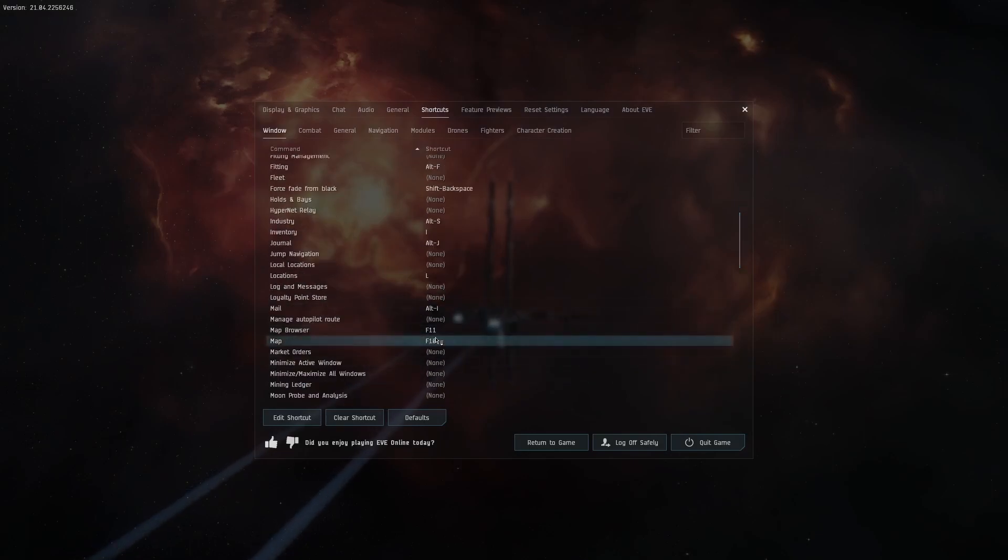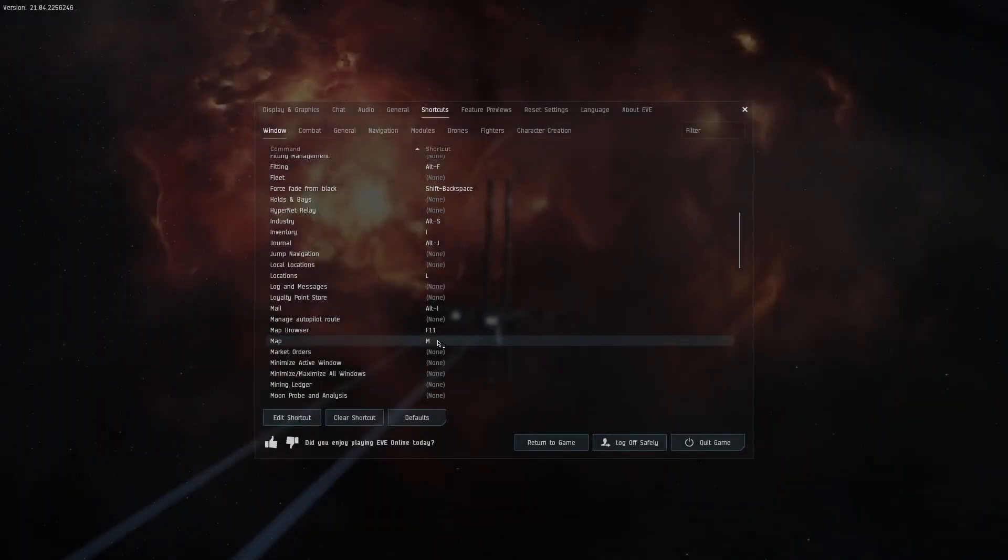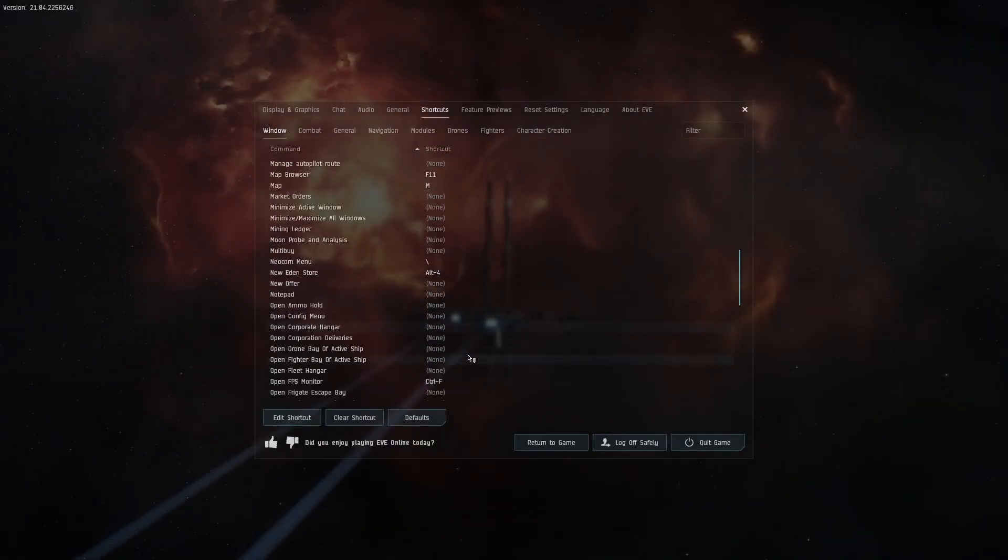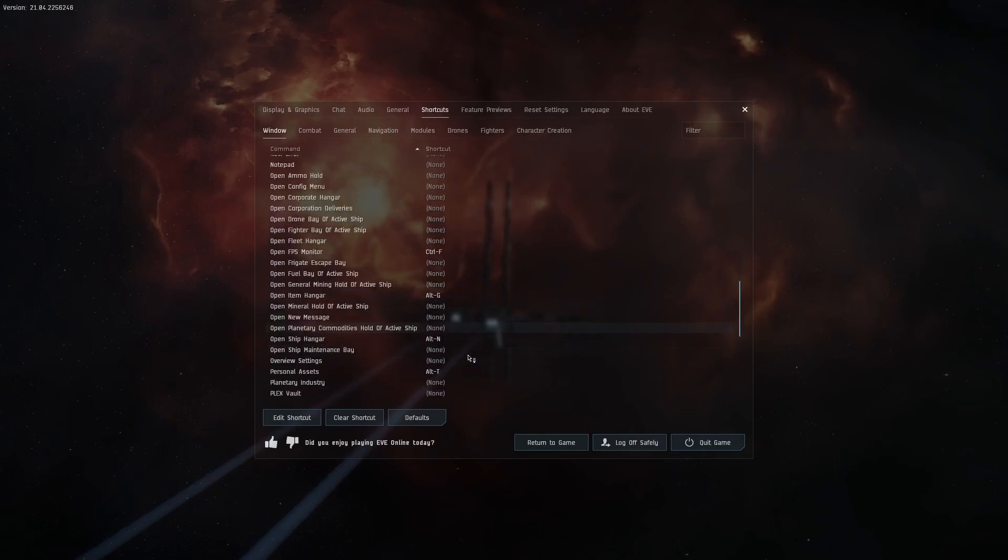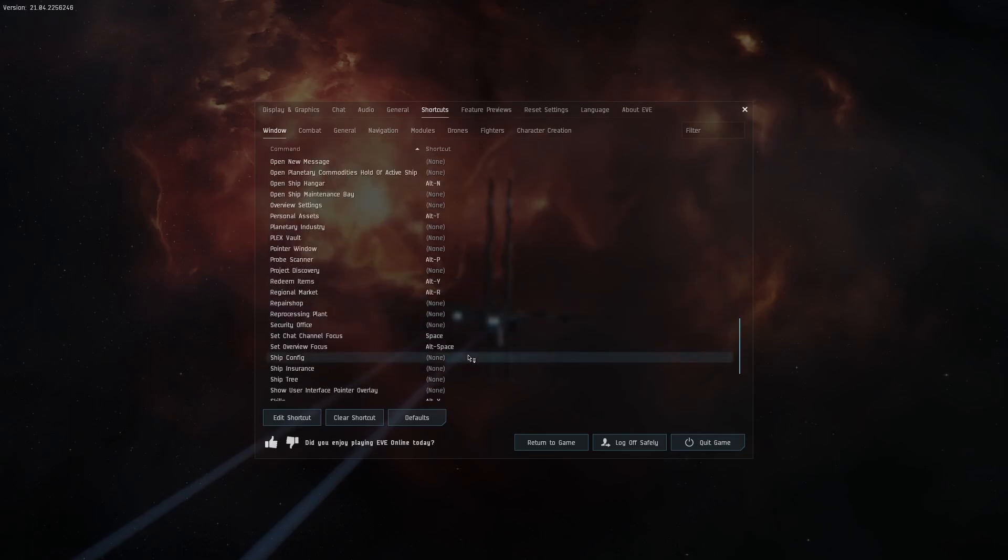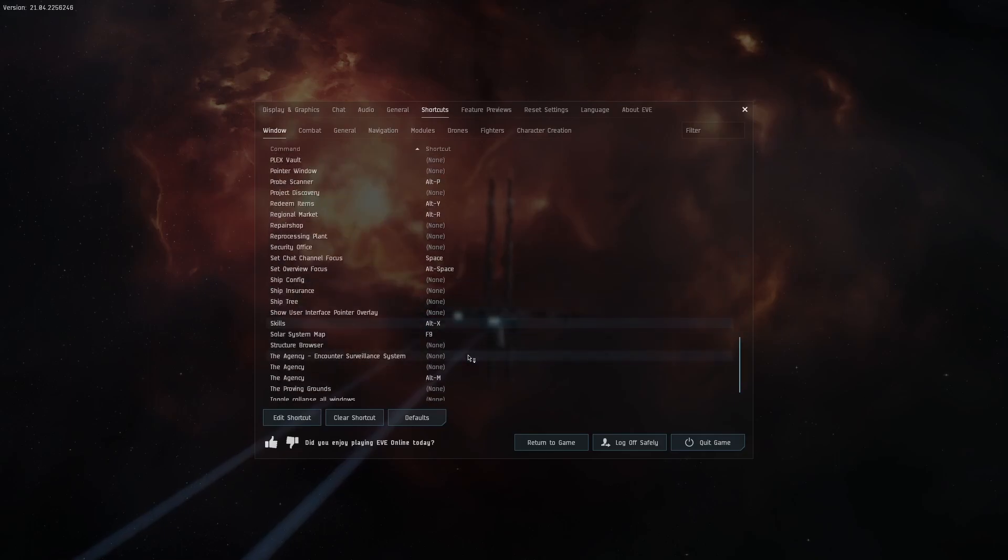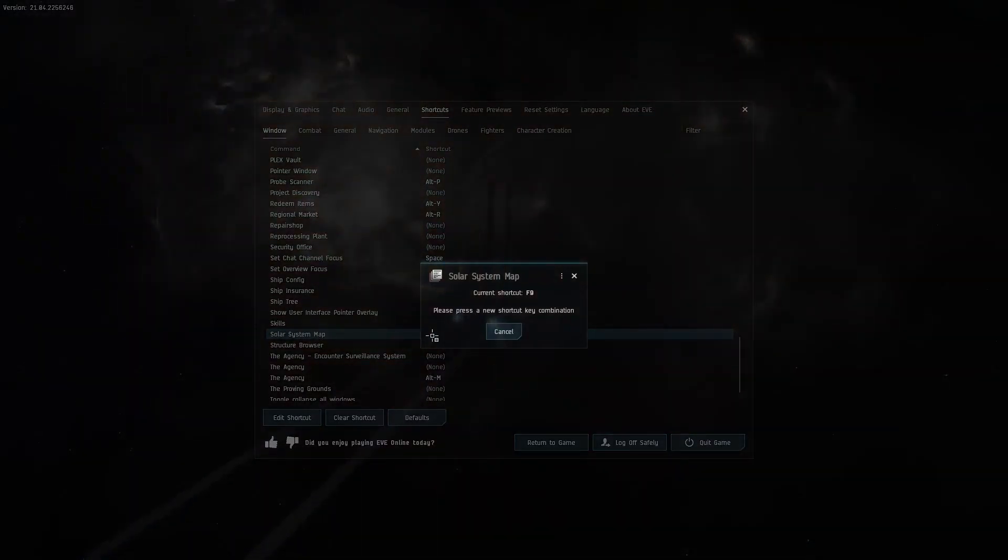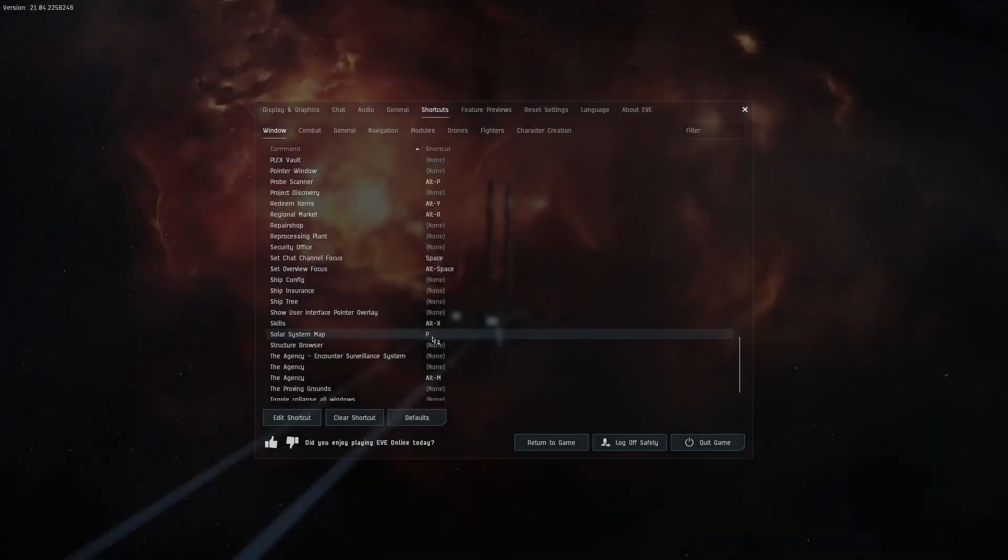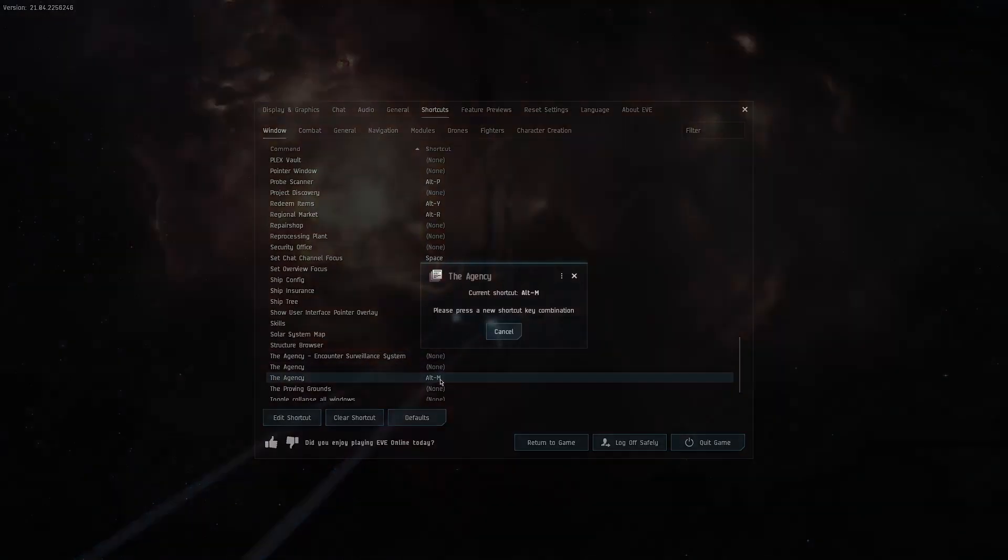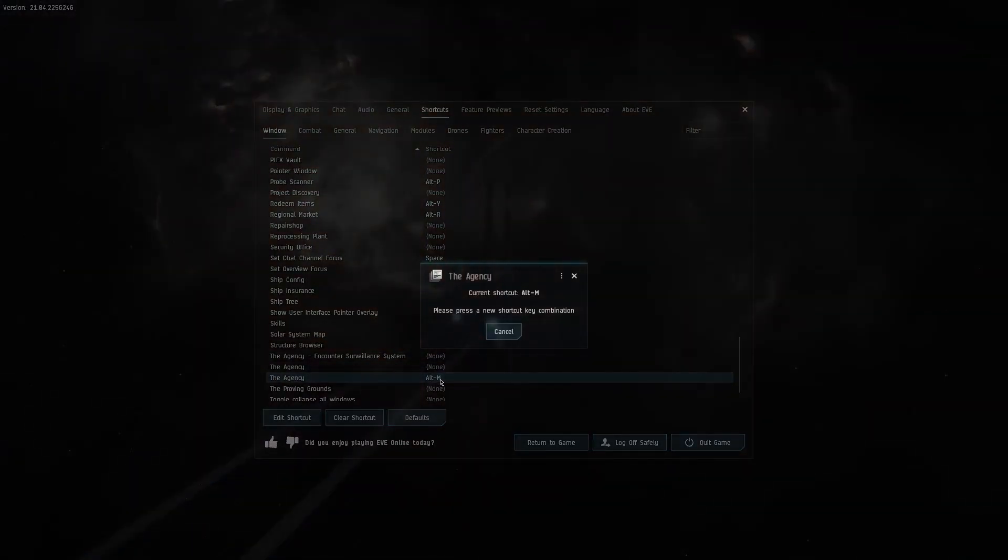Now change the map to use the M key, and the solar system map to use the P key. The agency selection to use the O key.